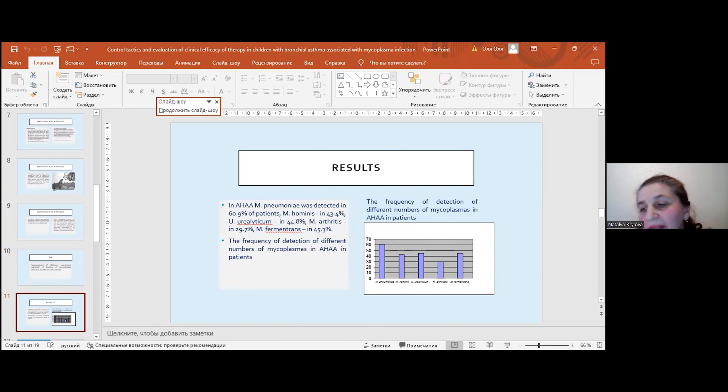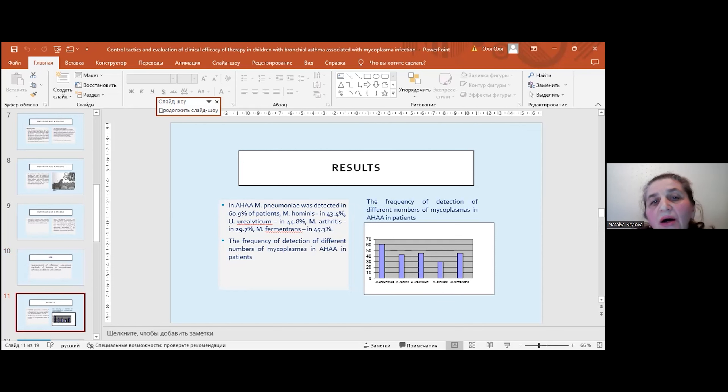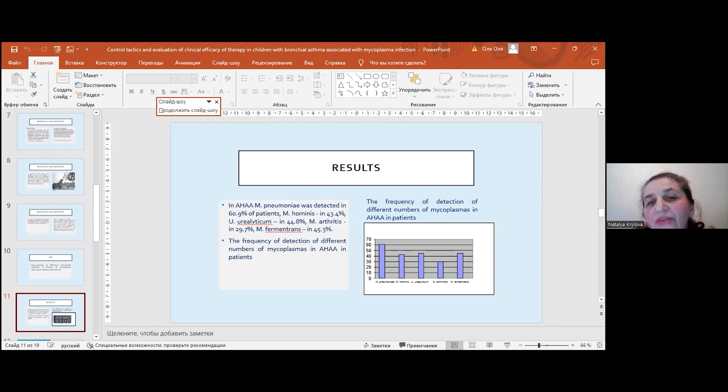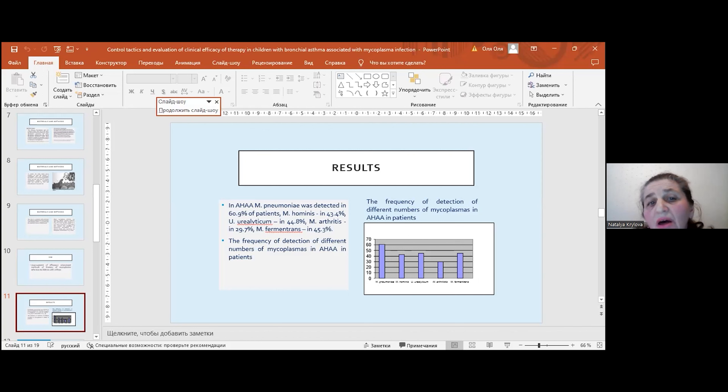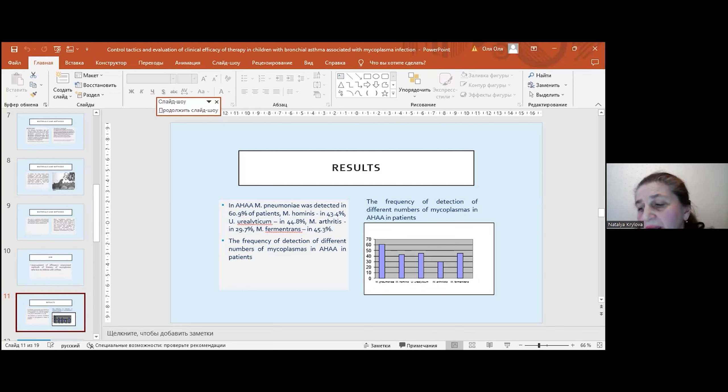In reaction of aggregate hemagglutination, mycoplasma pneumoniae was detected in 61%, mycoplasma hominis in 43%, ureaplasma urealyticum in 45%, mycoplasma arthritidis in about 30%, and mycoplasma fermentans in 45%. Here you can see on this picture the frequency of detection of different numbers of mycoplasmas in reaction of aggregate hemagglutination.